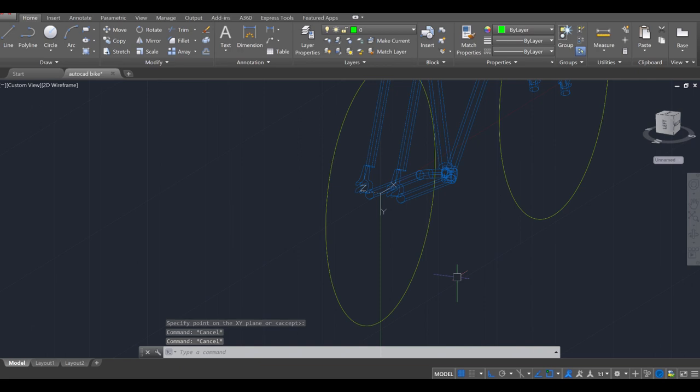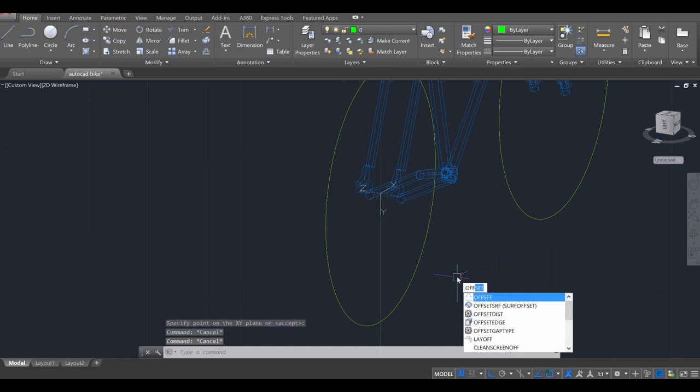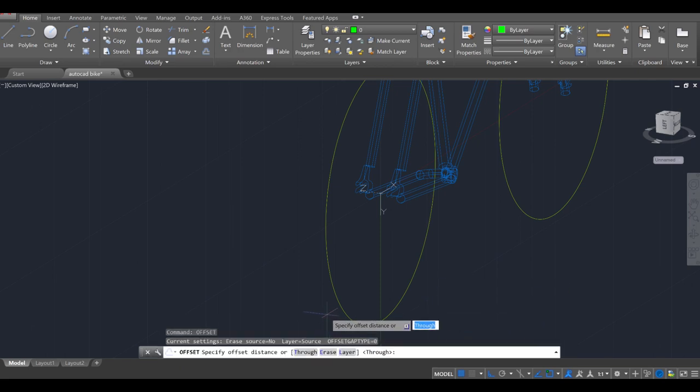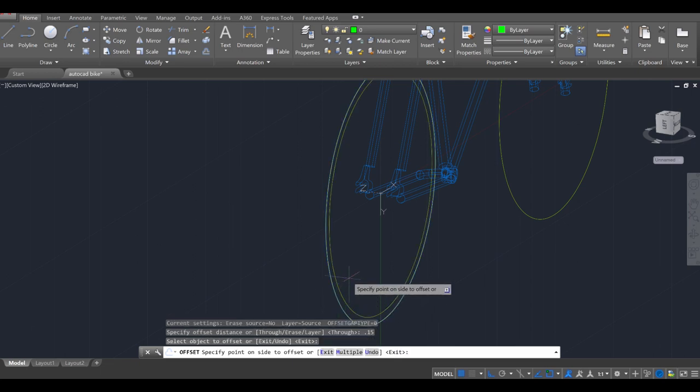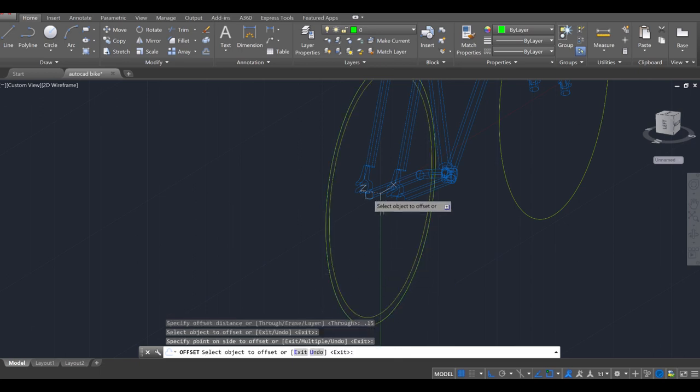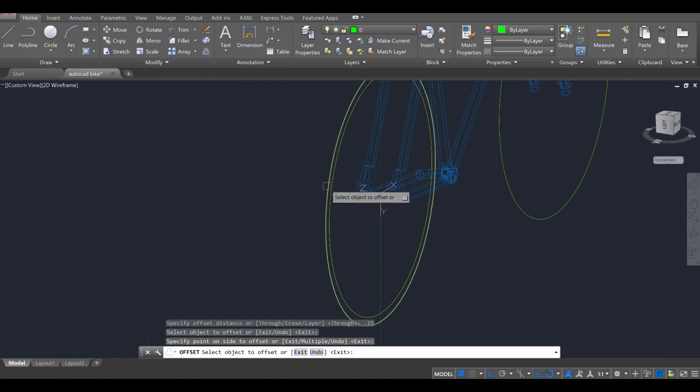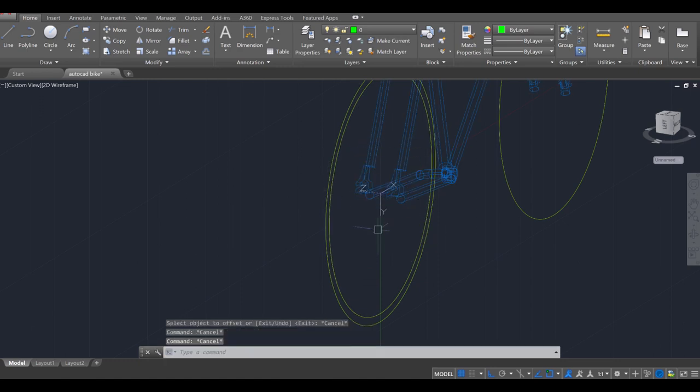I'm going to then use the offset tool, OFF, offset. And the distance is going to be a small amount. Let's go ahead and say 0.15, enter. Click on this and I'm going to go inward, at least for me, 0.15. And that's going to be the rim. This part here is going to be the tire. So I'm just kind of setting that up in place. And then in the center, I'm going to draw an additional circle.